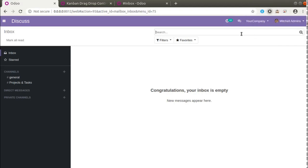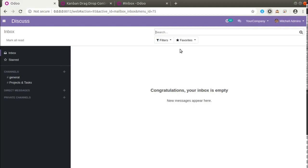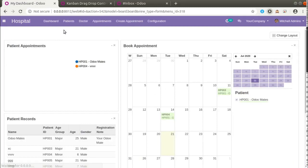Hello, good morning all. Today in this video we are going to discuss how to prevent drag and drop of a kanban view in Odoo. Currently on screen you are seeing Odoo version 12 Community Edition where we are continuing all our development.